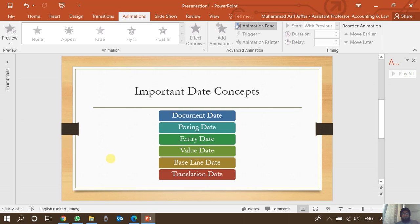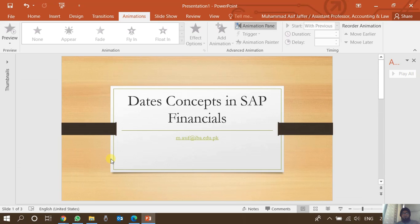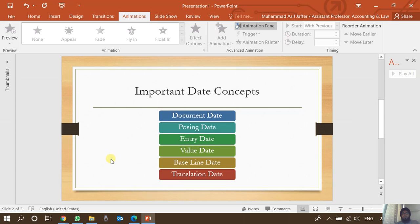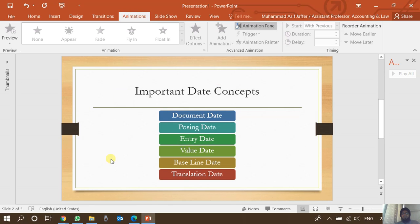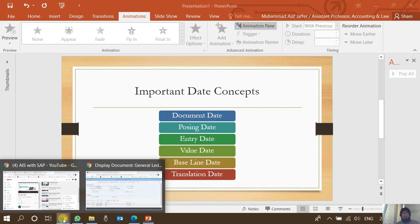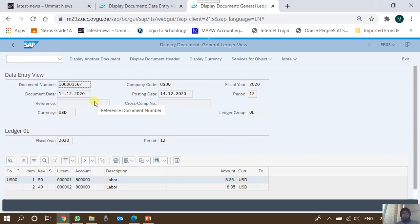This video discusses some basic date concepts in SAP Financials. The important dates we frequently come across in SAP Financials are the document date, the posting date, the entry date, the value date, sometimes the baseline date, and sometimes the translation date. We shall see the meanings of these date concepts in today's video. I am in T-code FP03 through web GUI, where I have opened an accounting document.